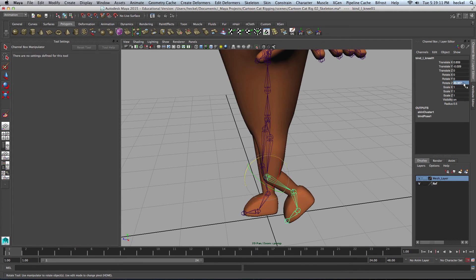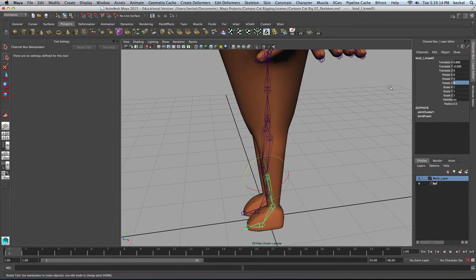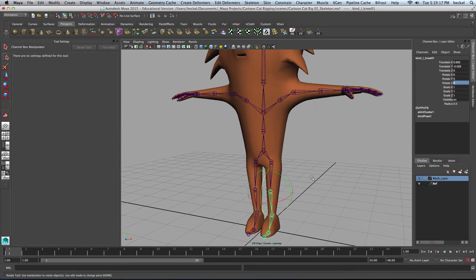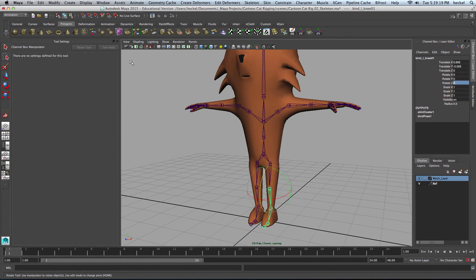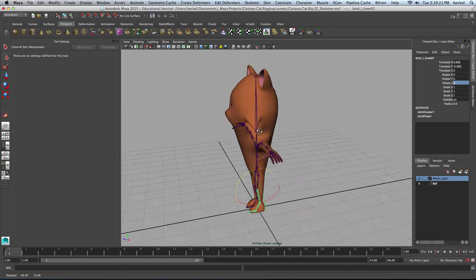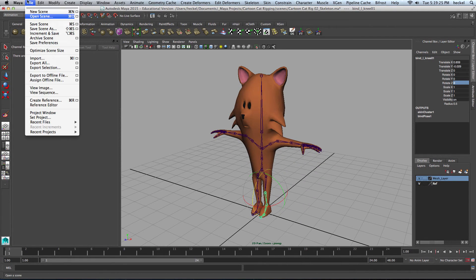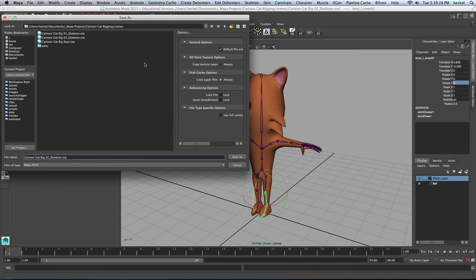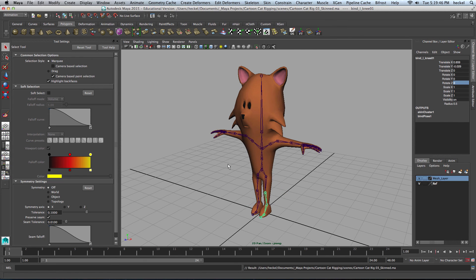I'll take the Rotate Z value, type in zero, and we're back to the bind pose. This is a good place to save our work. I'll go to File, Save Scene As, and save this as O3 skinned — this is the beginning of the skinning process. In the next video we will continue with the skinning process by working our way up the spine and then down the arm.